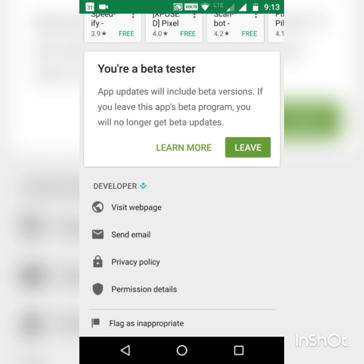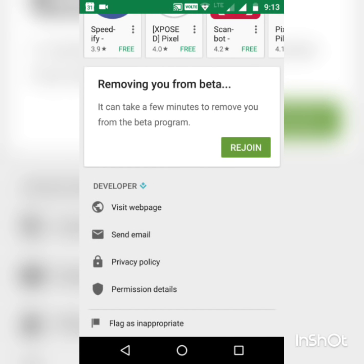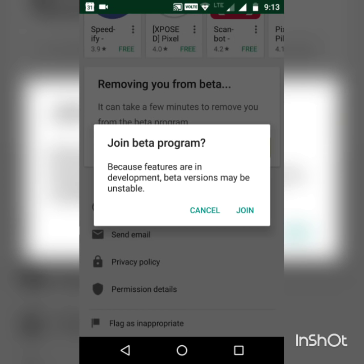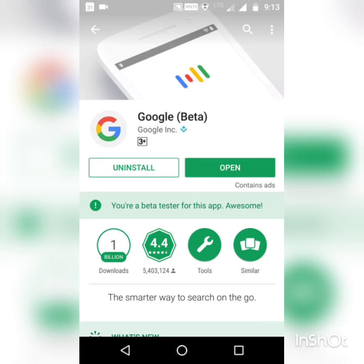To join beta, go back to the Google app page, scroll down, and click the 'I'm in' button. After some time, you will become a beta tester.